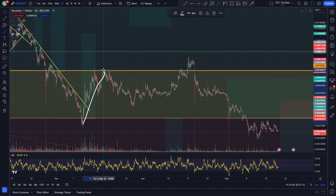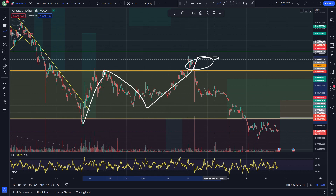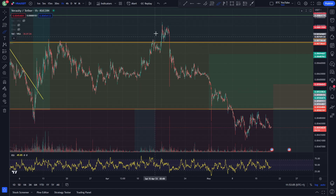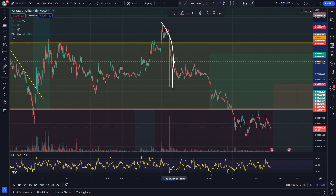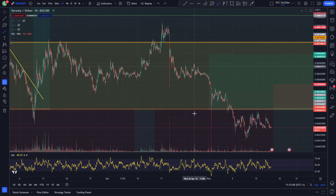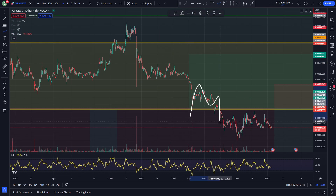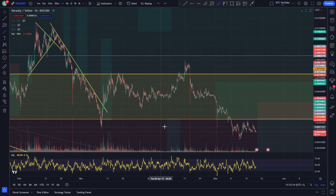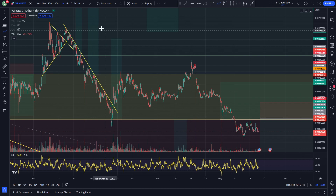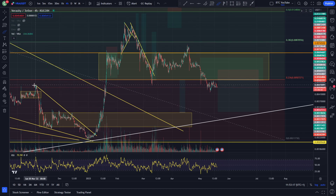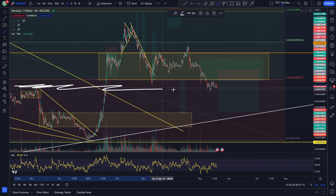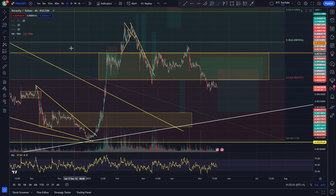Nice bounce up to the next key level, over-extension here. Almost made it up to the 0.38 Fibonacci. We then got this very strong rejection back inside the range, came down to support again, bounced, and then finally came down and lost the low. Came down for a bit of an over-extension, heading back into that previous level of support. You can see resistance here has flipped into support right now.